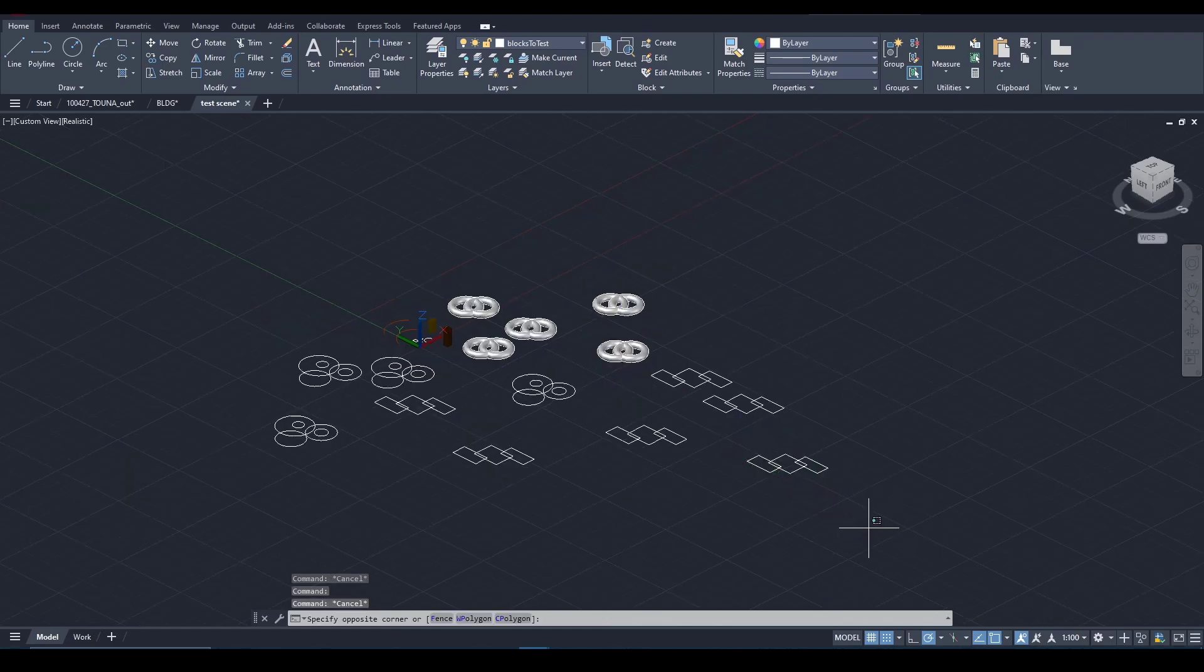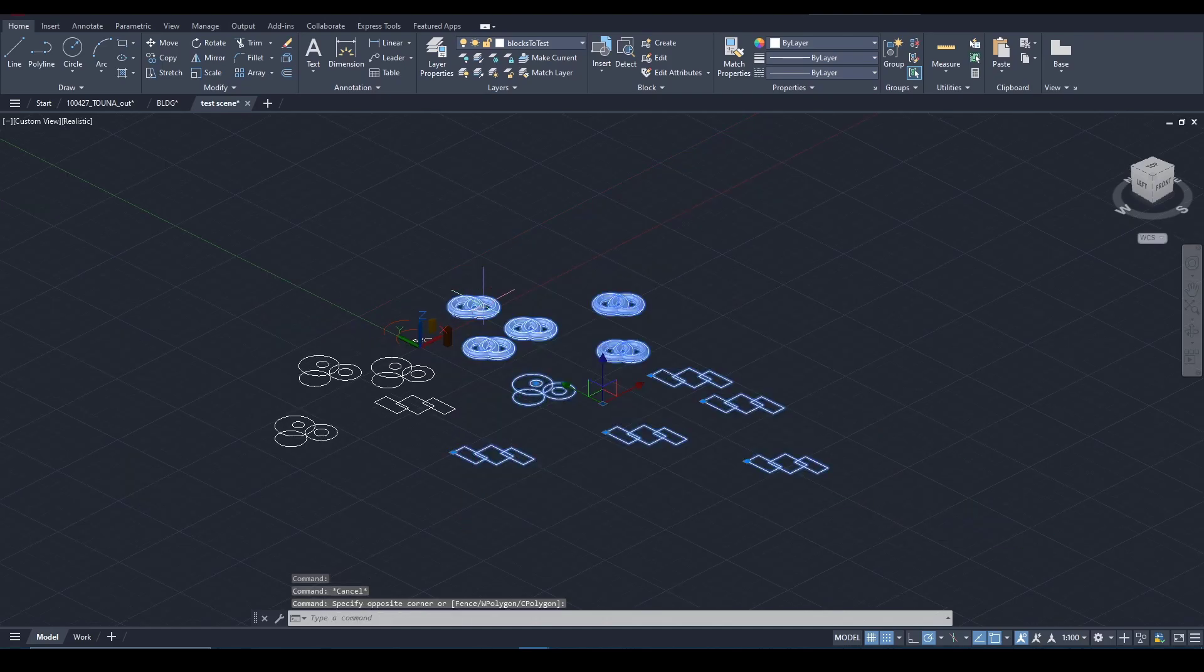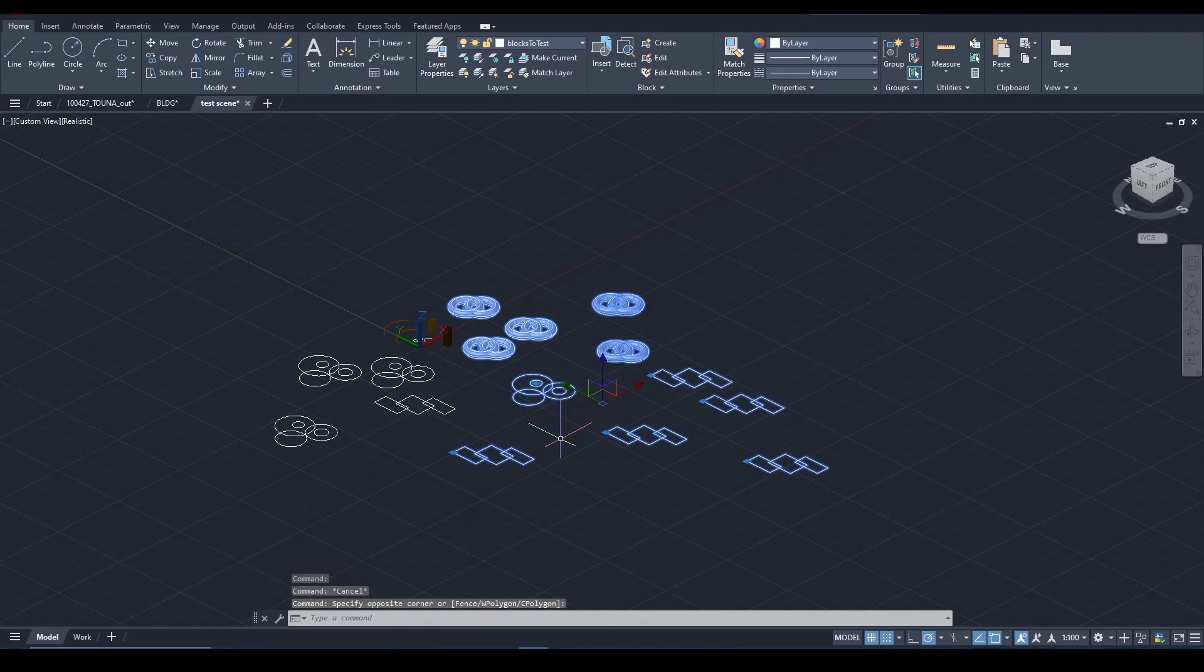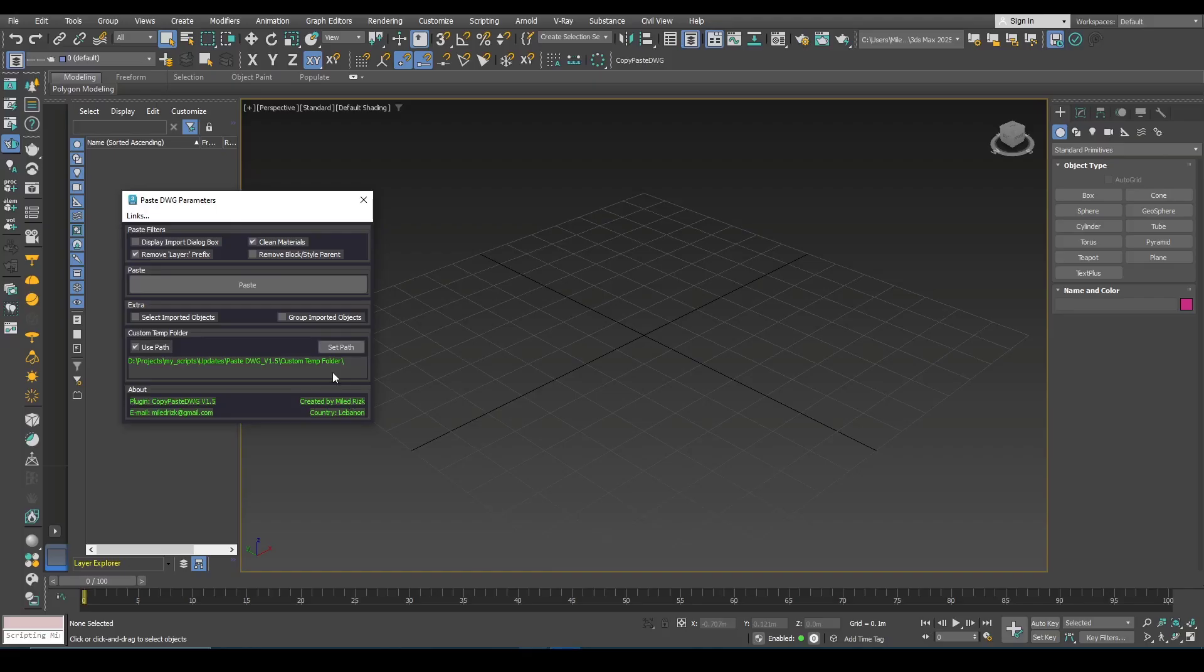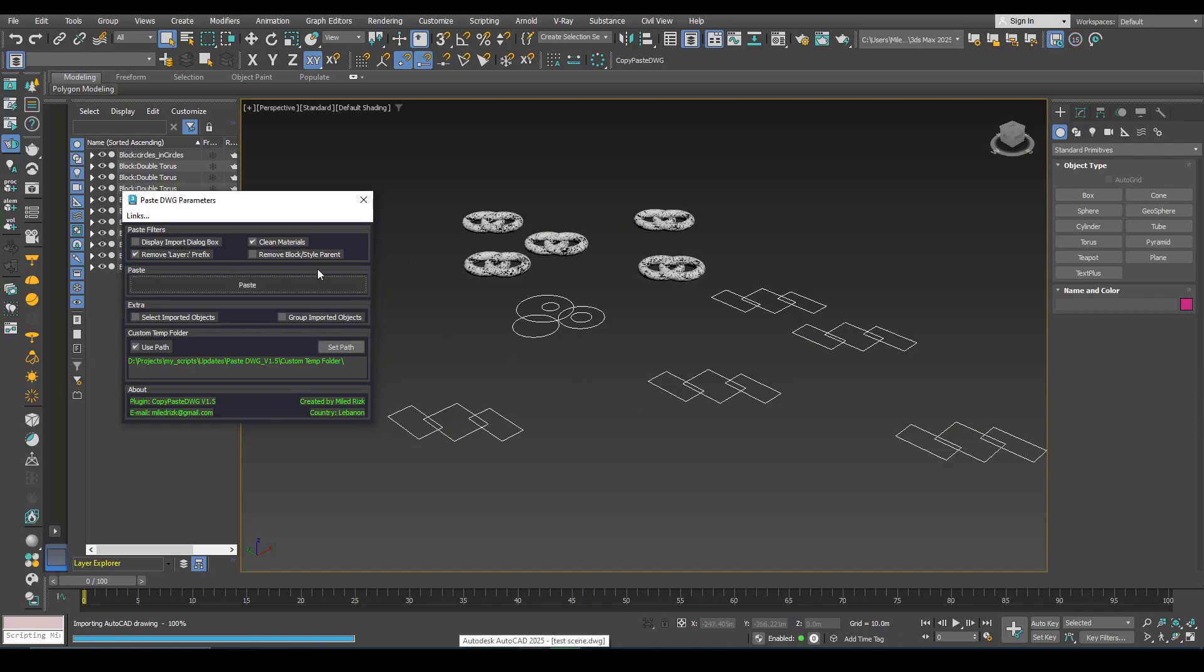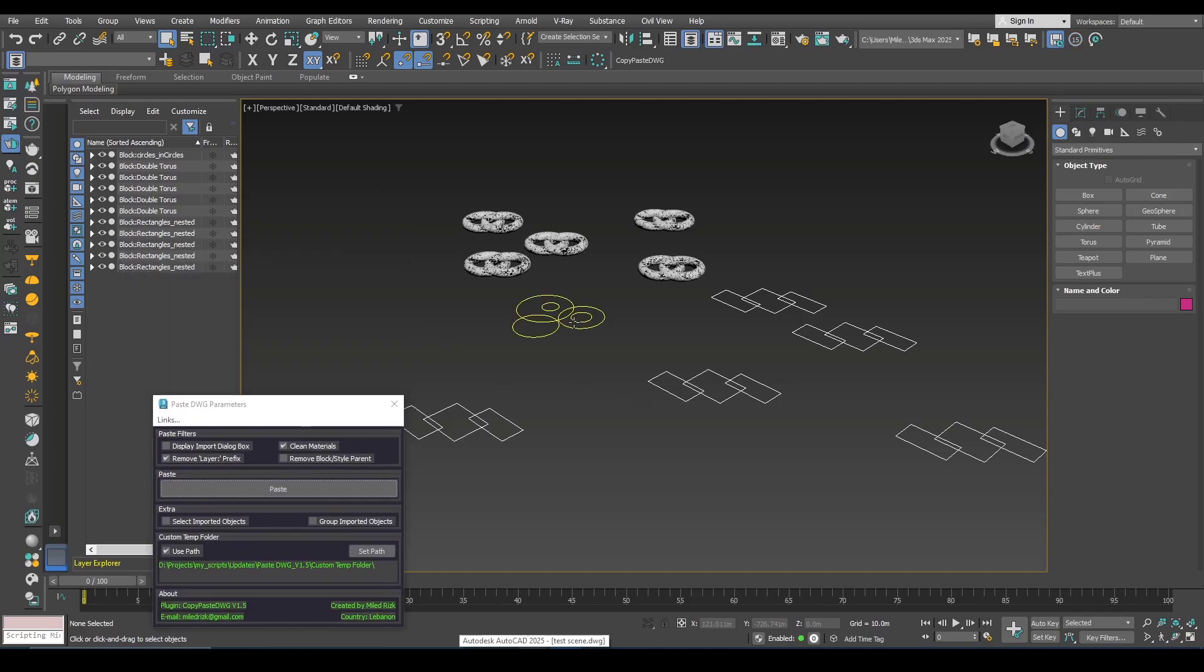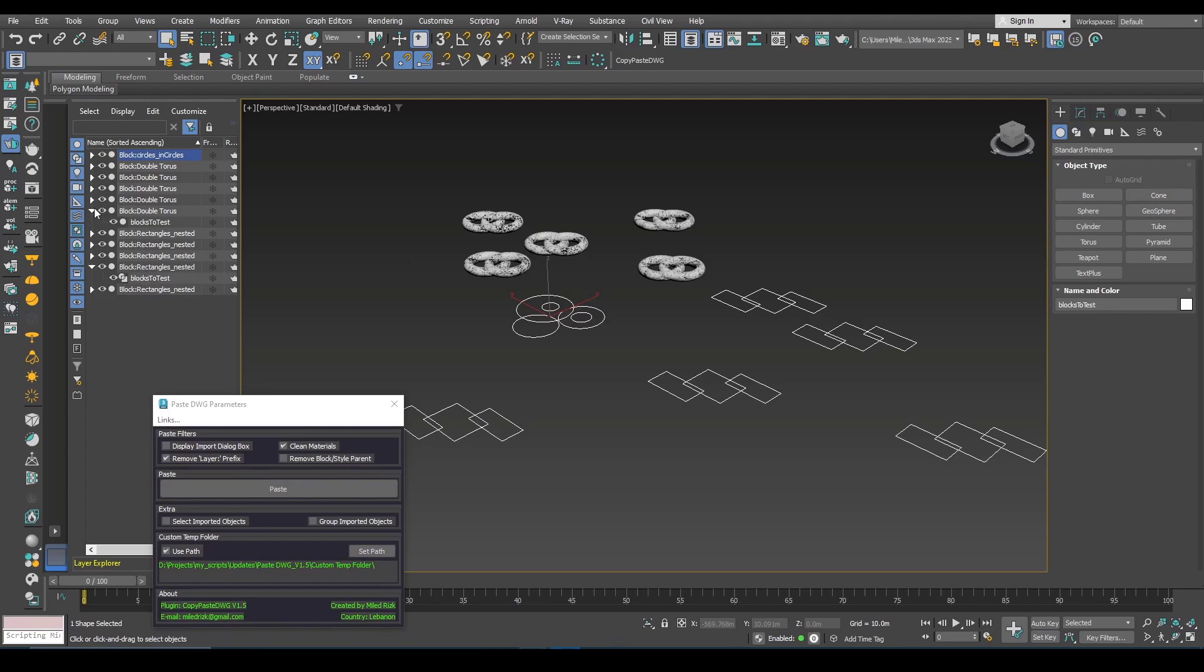Now I will use Ctrl-C and here you can see you have these hierarchies here.